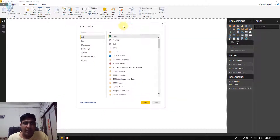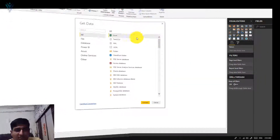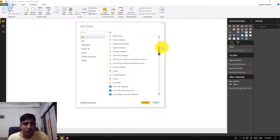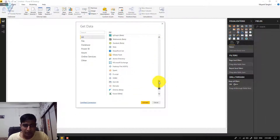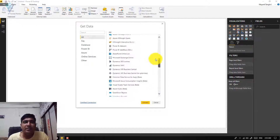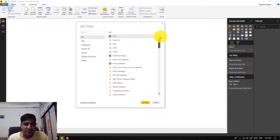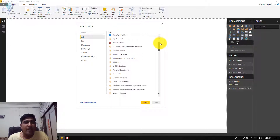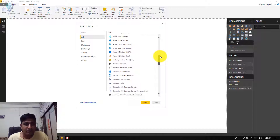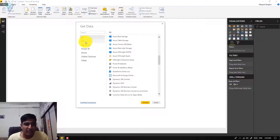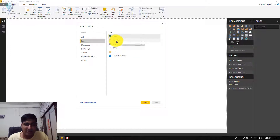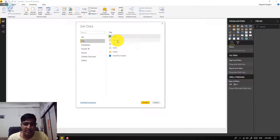This is the Get Data dialogue and this is the list of all supported data sources. Out of these we need to find Text/CSV. Text/CSV is the second option in this list. If you are not able to find your data source you can use the different categories. For Text/CSV it comes under File, so select File and this is our option to create a Text/CSV connection.